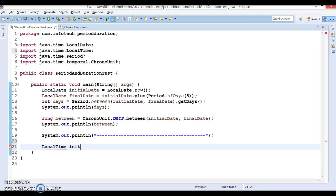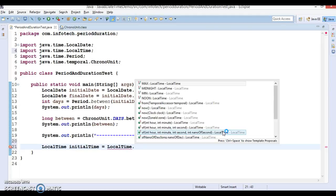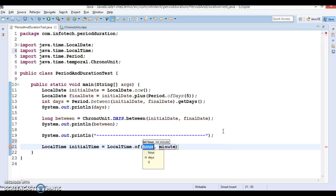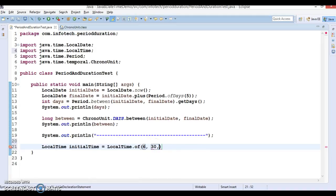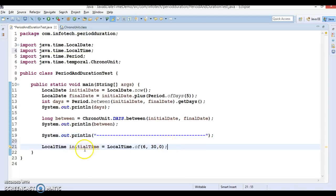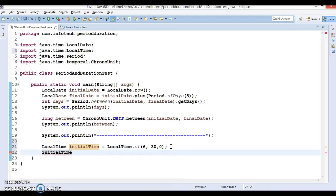I'm going to calculate what I showed in the slides. I'll create a LocalTime called 'initial' as my initial time, using the 'of' method which accepts three parameters: number of hours — I'll specify 6, number of minutes — I'll specify 30, and number of seconds — zero. So this is basically 6:30 AM, which is the initial time.